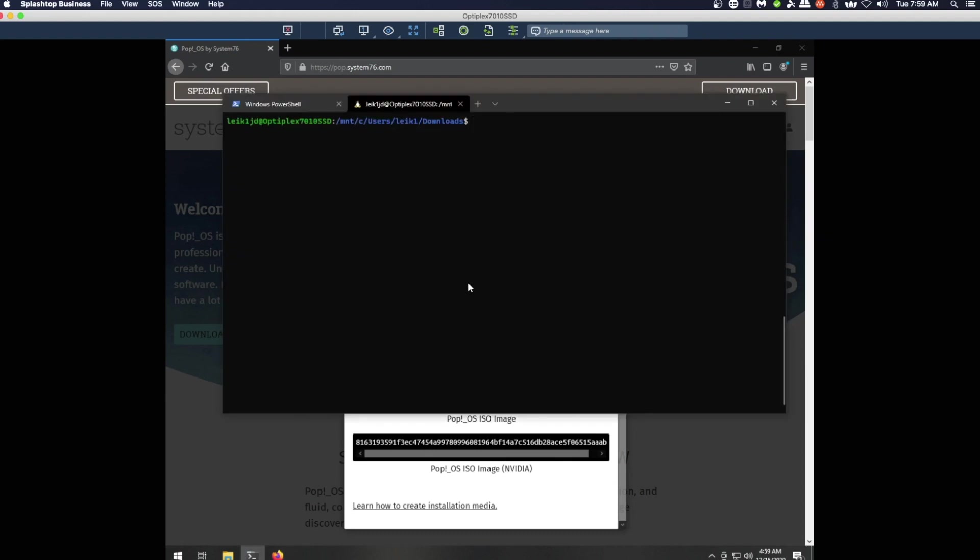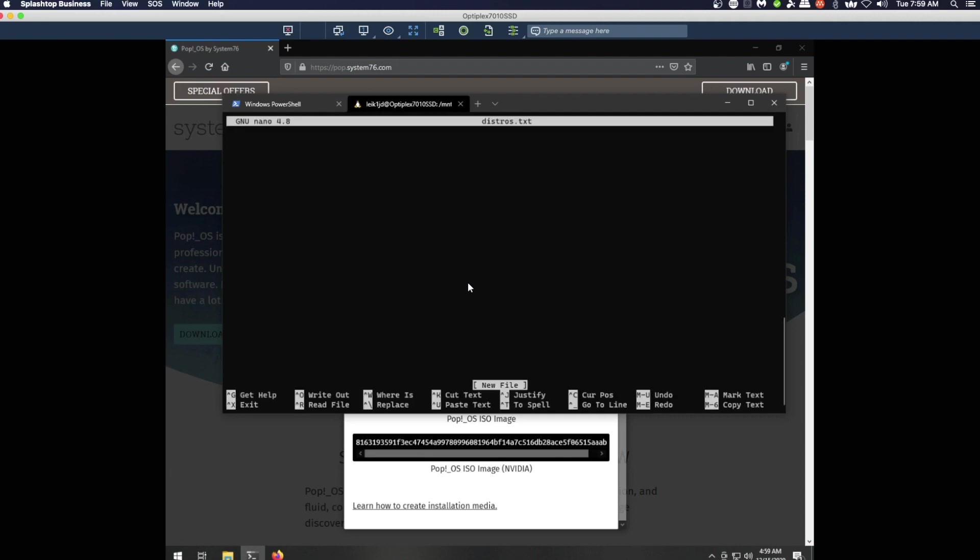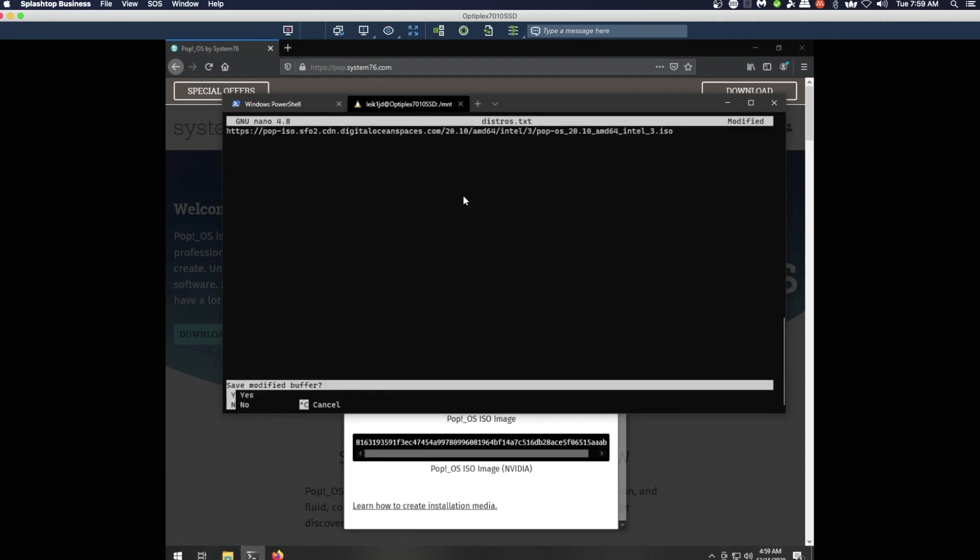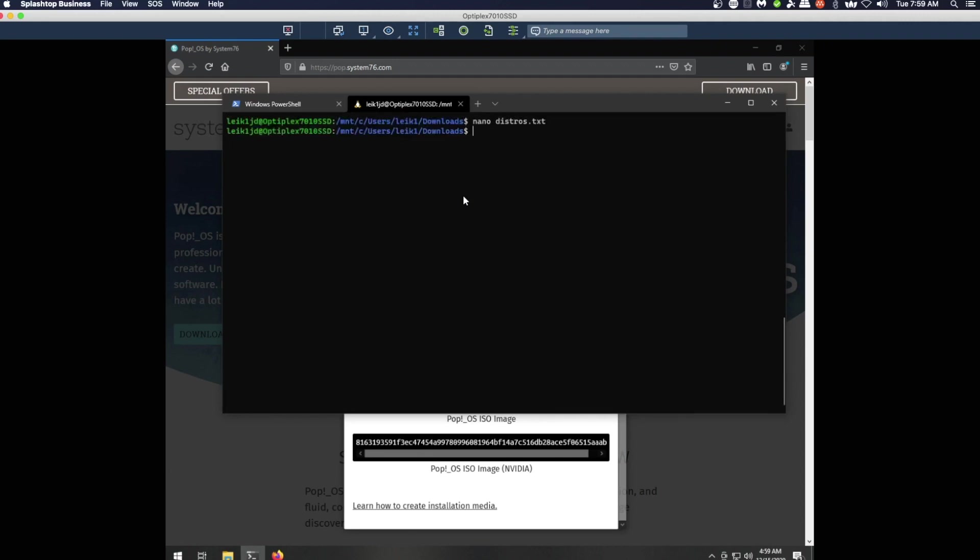We can come out here and we want this link here, copy link location. We'll head back to our terminal, say nano distros.txt, and this time you right click to paste.